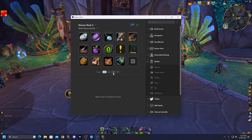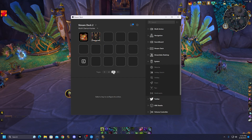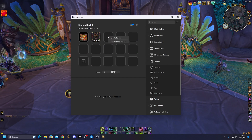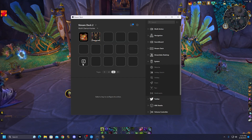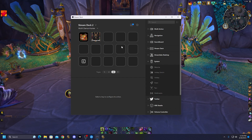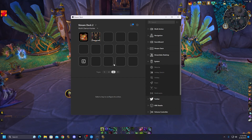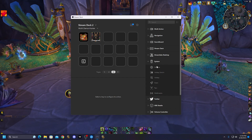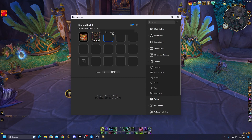Then in Stream Deck, we'll just pretend we're on a fresh one. So when you first load Stream Deck, it's blank. And you would go to System and add a new hotkey.